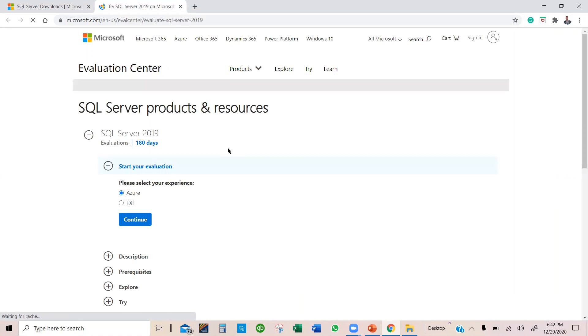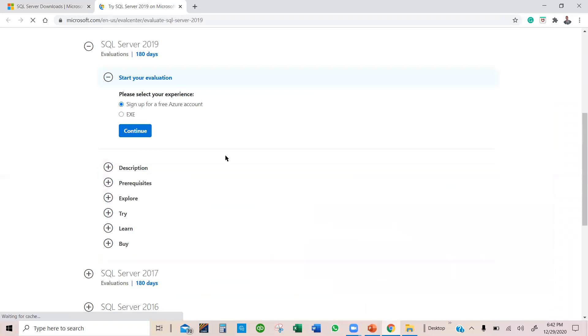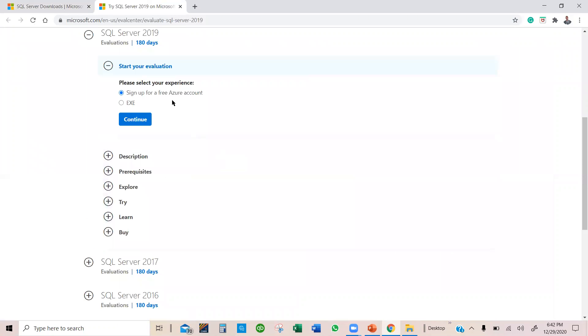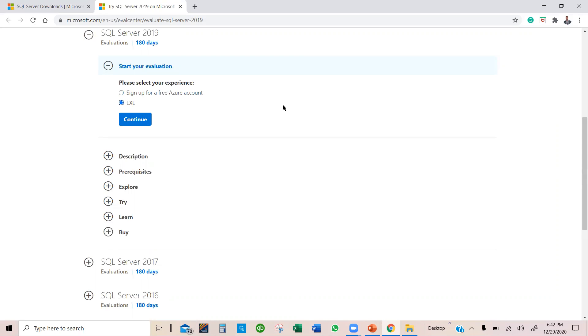So once that pops up, I have two options: Azure Free Account or EXE. And if you are in school taking this as a semester course, you should probably talk to your school to have access to Microsoft Package, and you can download this for free over there as well.